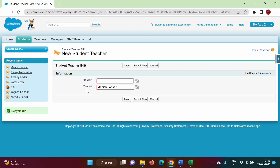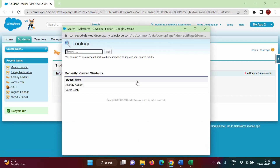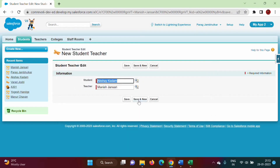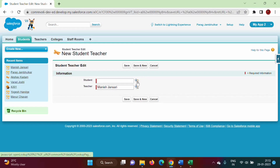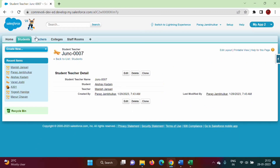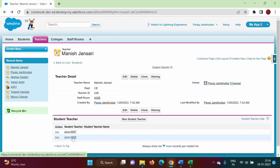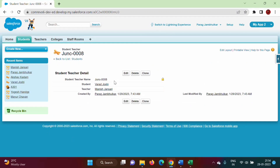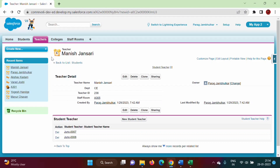We click New Student Teacher. For teacher Manish Jansari, we add student Akshay Kadam. We add one more student: Varad Joshi. We save. So for this teacher, two students are listed. Clicking on the first record shows student Akshay Kadam, and clicking on the second shows Varad Joshi. In this way we can add multiple teachers for one student and multiple students for one teacher — this is called many-to-many relationship, and we have implemented it in Salesforce using a junction object.